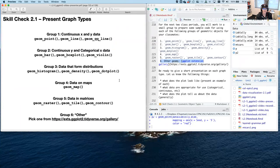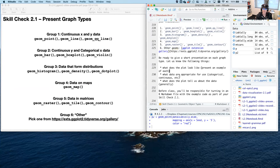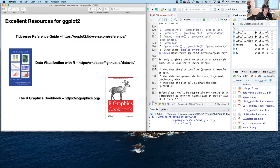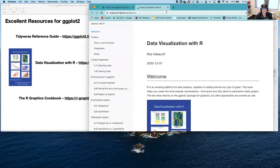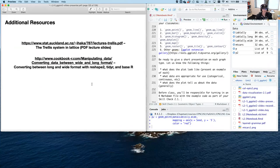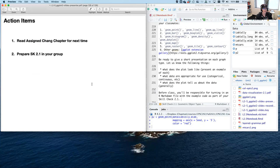That's your skill check 2.1 — present what each plot looks like, what data are appropriate to use, and what the plot generally tells us about the data. Here are some excellent resources I routinely use: the tidyverse reference guide, Data Visualization with R, and the R Graphics Cookbook — which is great when you just want to know how to do something without the theory. All of these are available online in their entirety.